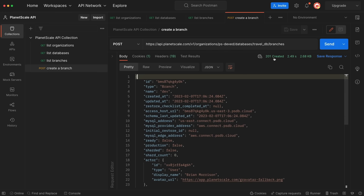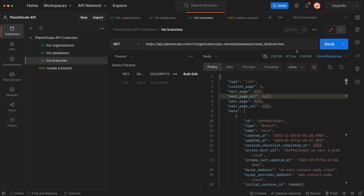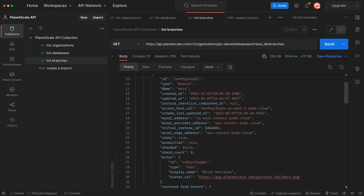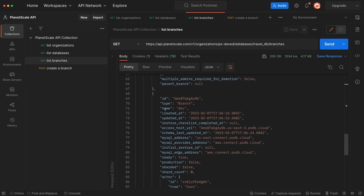If you get a 201 status, that means your branch was successfully created. Now if I go back to my List Branches request and re-execute it, we should now see that there are two branches. Our first one is still there, which is the main branch, and if I scroll down a bit you'll also see we have a dev branch here as well now.